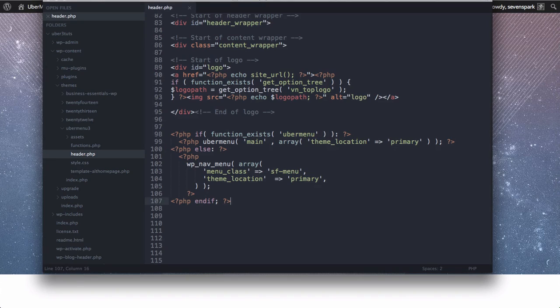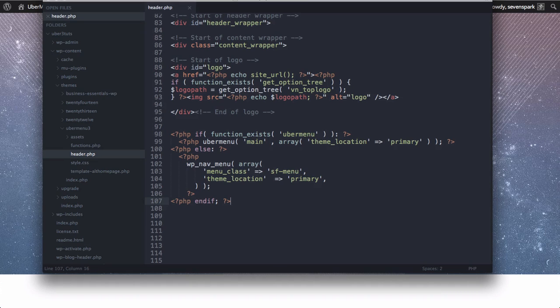Note that ideally you would do this in a child theme in order to preserve your changes in case you update your theme in the future.